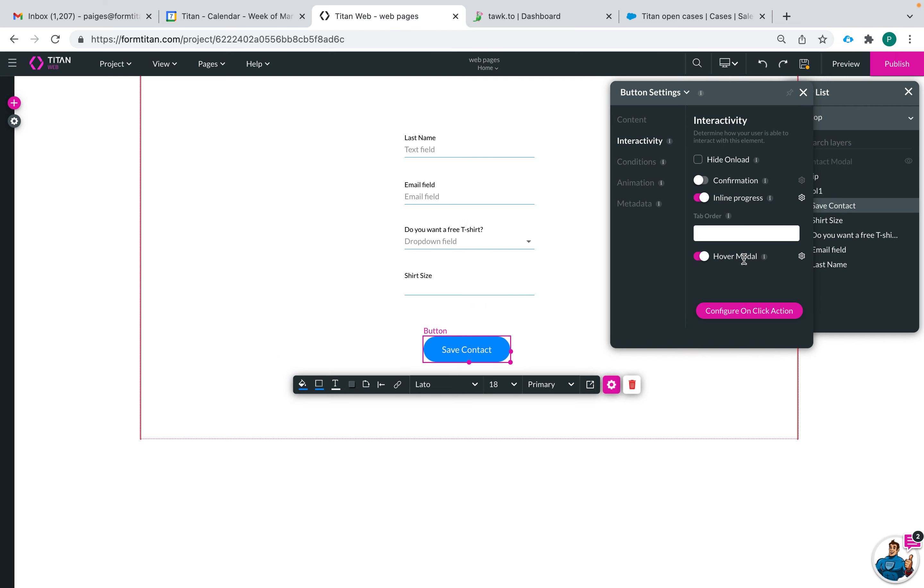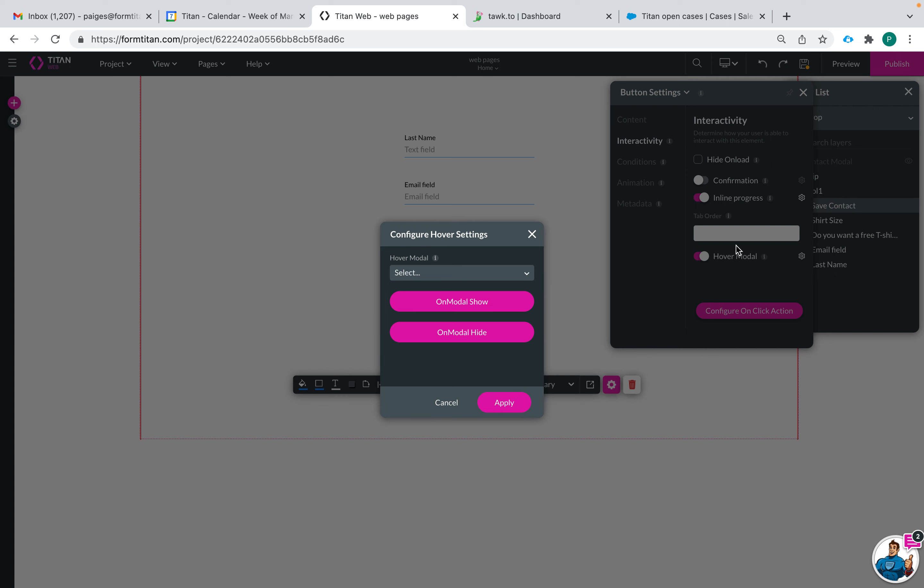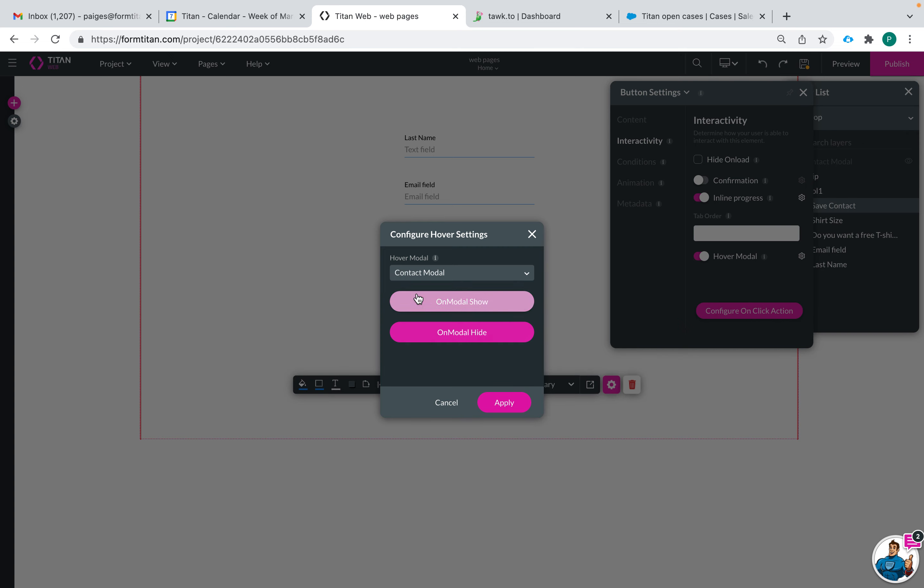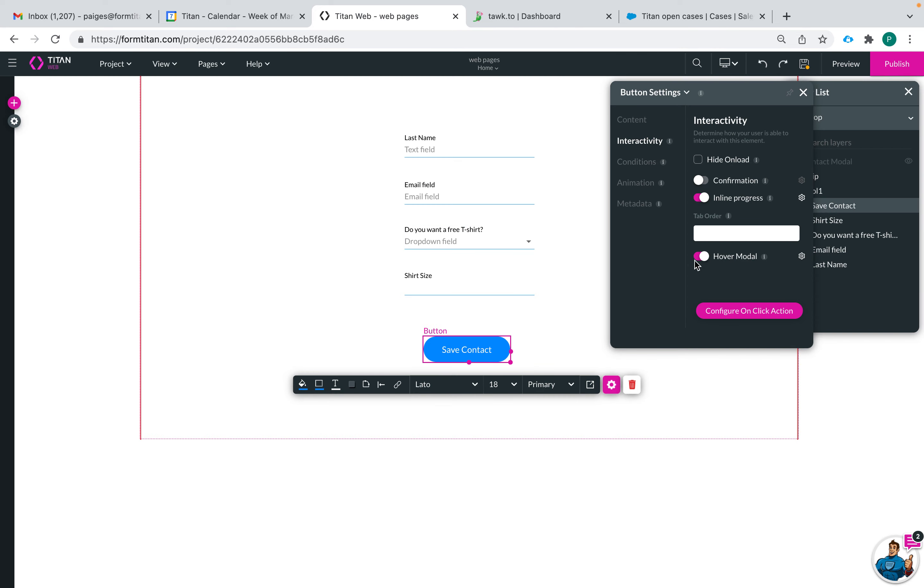Then there's the hover modal which is a modal so you can choose a modal. I already have created one and that will show when the end user hovers over the modal and then you can set up actions that happen whenever that's hidden and when it's shown if you'd like.